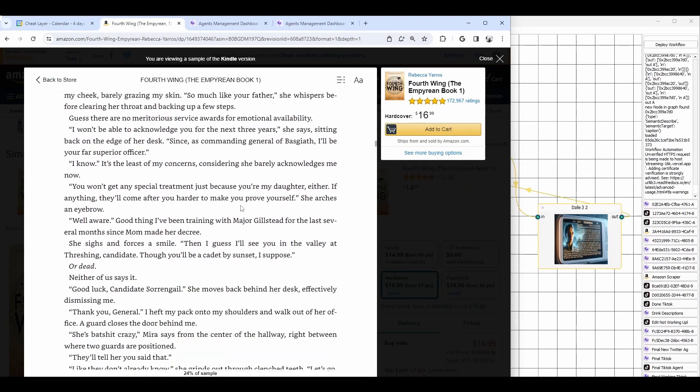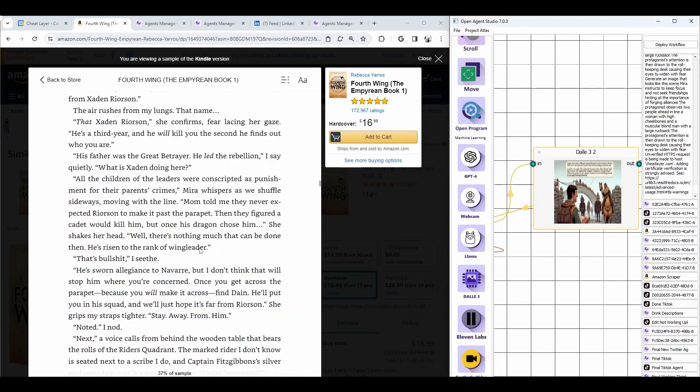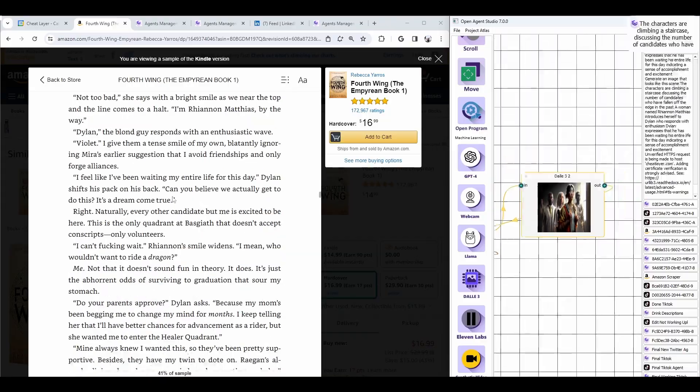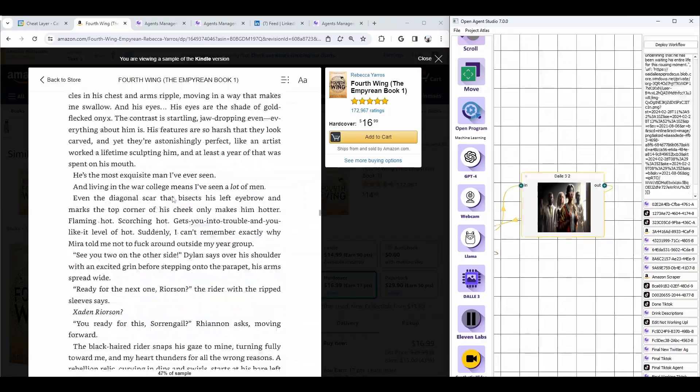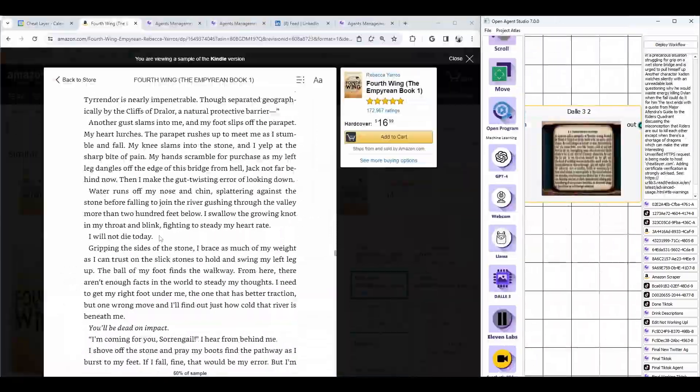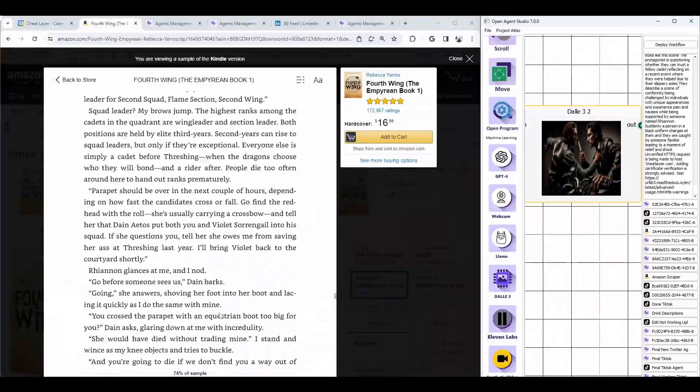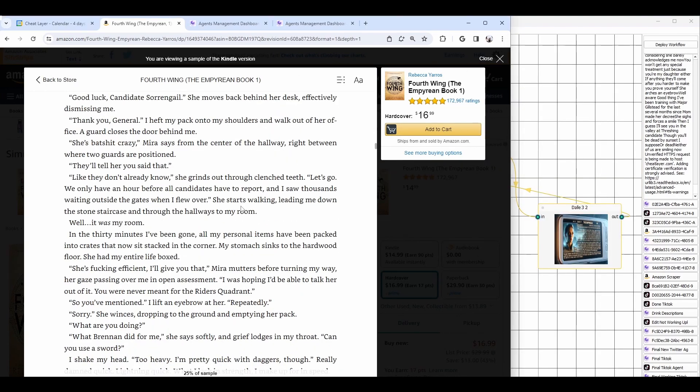Have you ever wanted a live preview of the book you're reading, kind of like a movie playing in the background? This is an agent that we've just built using our new powerful semantic targets and the Magic Scraper in Open Agent Studio.